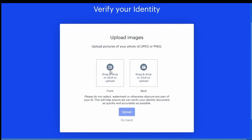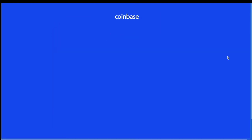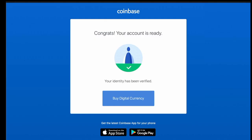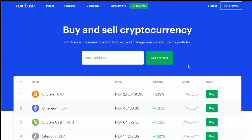So then you upload and submit the image. They say verification often occurs within hours, but may take longer. So I was ready to call it a night at this point, but I actually got the verification email about 45 minutes later.